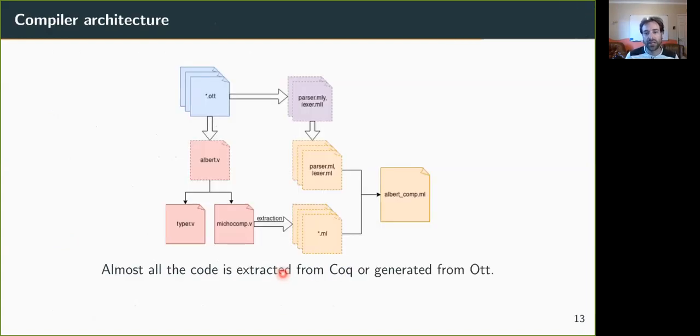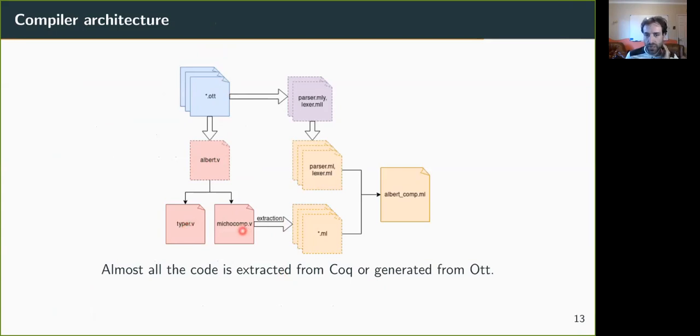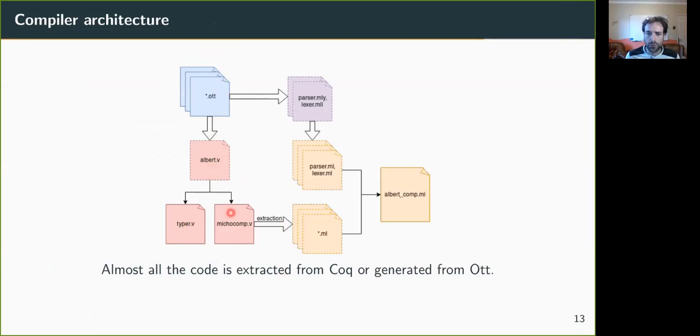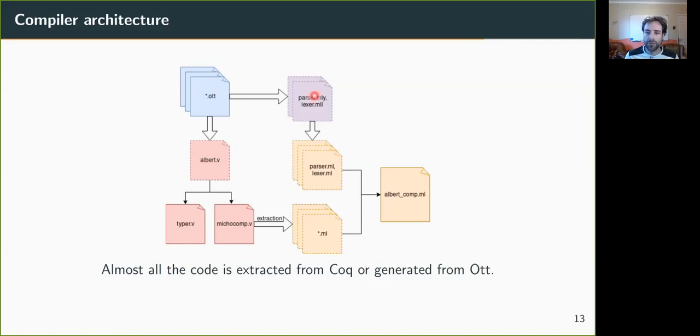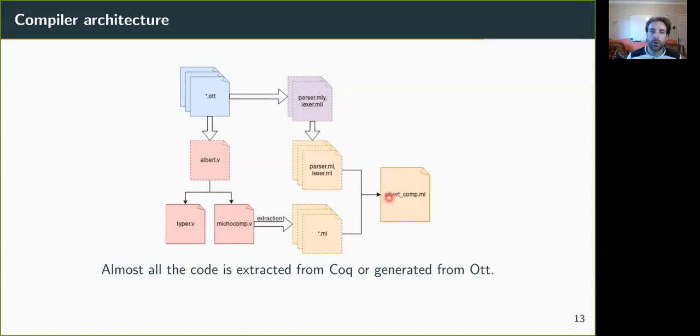The architecture of the compiler is the following. So we have all these OTT files that specify the language, that generate rules in a Coq inductive. And we also have defined a typer function and a compiler function in Coq, which take the AST produced by OTT. And of course, the long-term goal is to have those functions proved correct with respect to the rules that are extracted from OTT. And we also have the parser, which is generated using Menhir. And we extract the typer and the compiler, we glue it with the parser in OCaml, and this gives us our compiler.